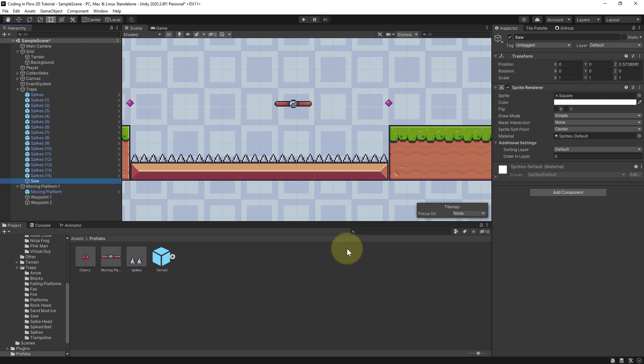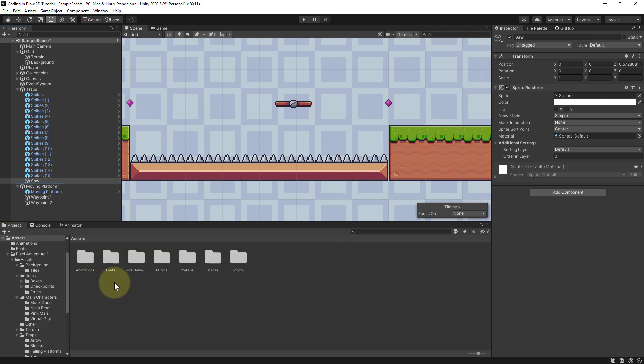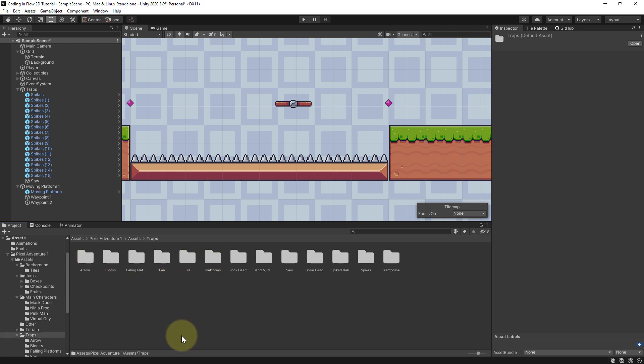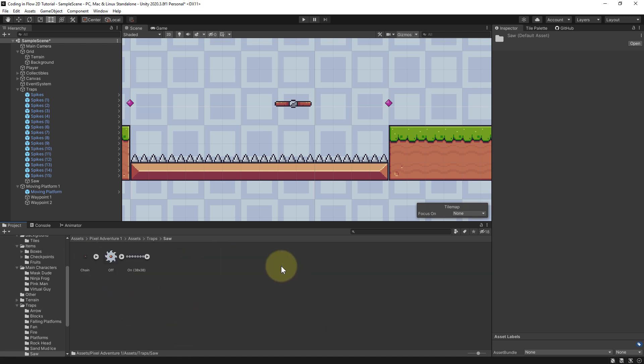And we can find the images for this under assets, pixel adventure, assets, traps. And here we have the saw folder with a single sprite and an animation.